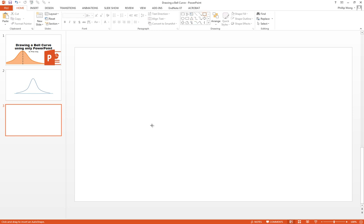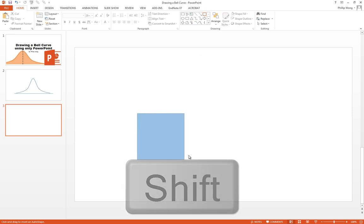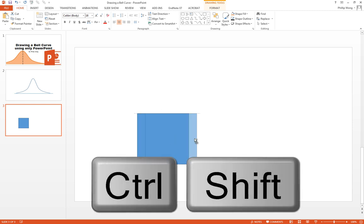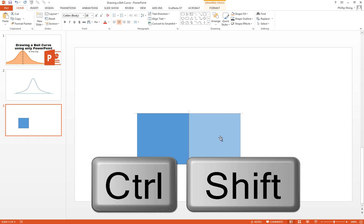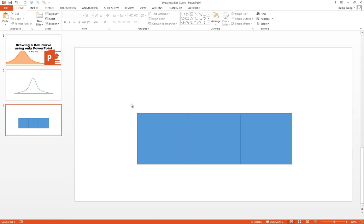And you're going to hold down shift and drag out a perfect square. Shift is going to make sure that it comes out as a perfect square rather than as a rectangle. Now you want to duplicate this three times. You're going to hold down control and shift at the same time which will enable you to drag out a new one. I'm going to put that right next to it. One more, control and shift, click and drag. Let go. We've got ourselves three perfect squares.